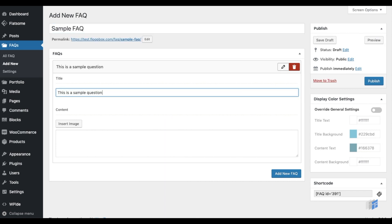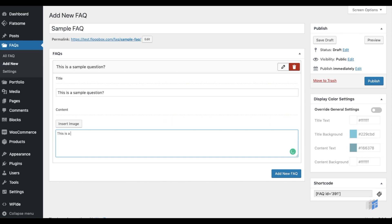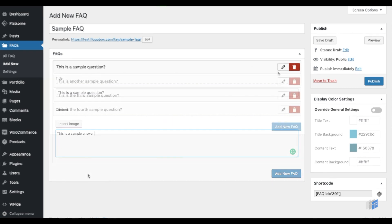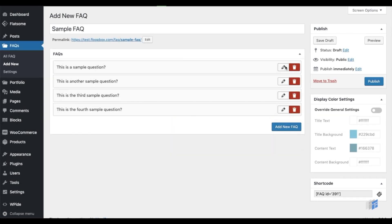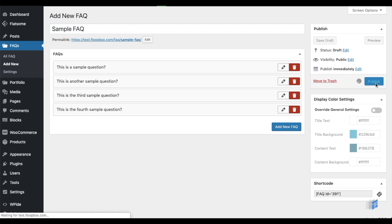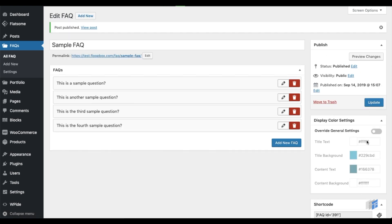Type in the questions and answers one by one. Once the set of questions and answers are added, click on the Publish button and that's it.